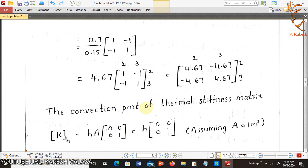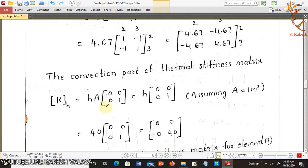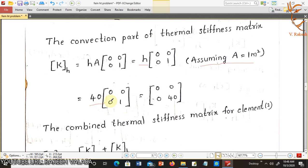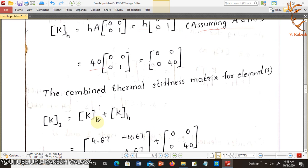Now the convection part of the thermal stiffness matrix. The formula for the convection part is K_H equal to H·A into the matrix [0, 0; 0, 1]. Assuming A equal to 1 meter square and H equal to 40 watt per meter square Kelvin, we get the convection matrix [0, 0; 0, 40].